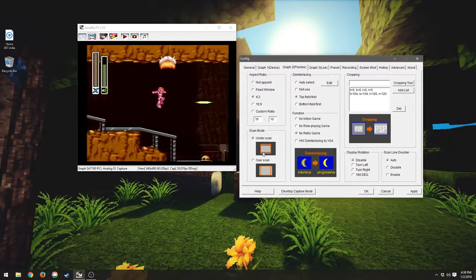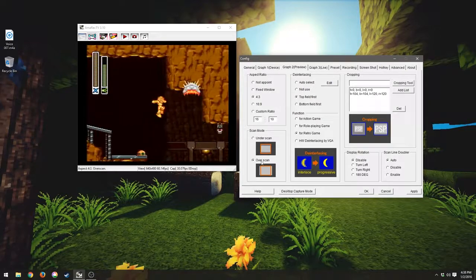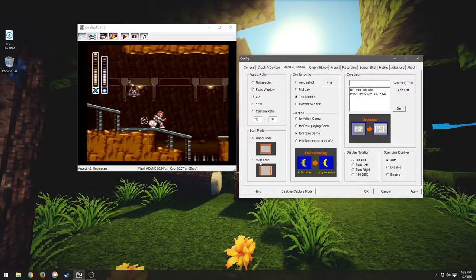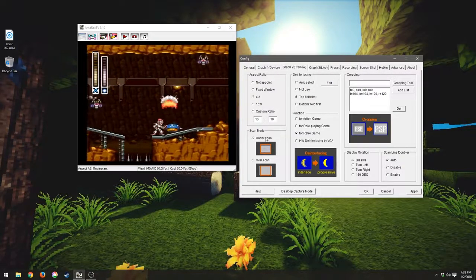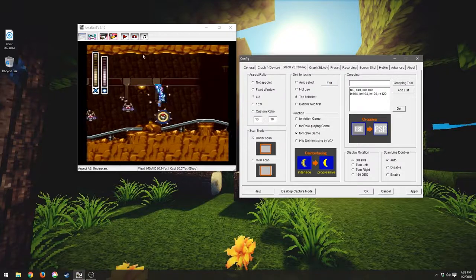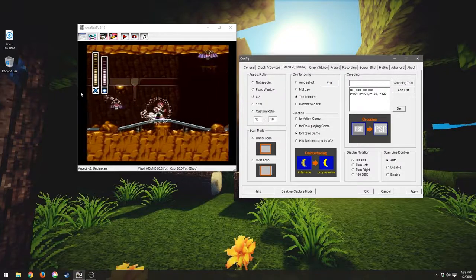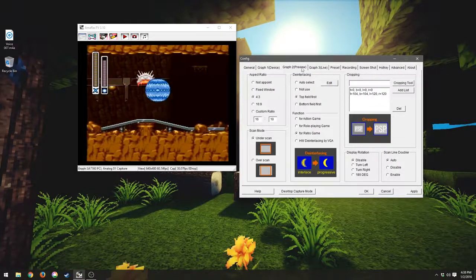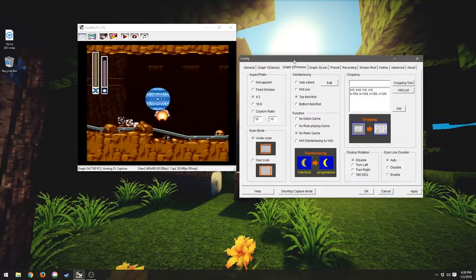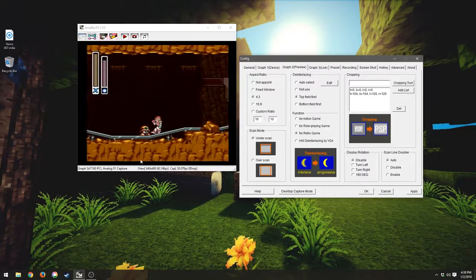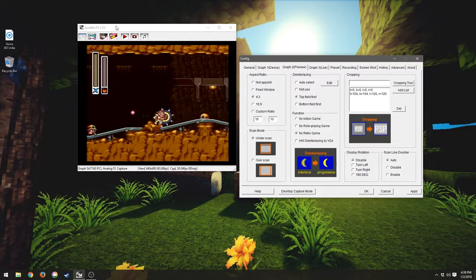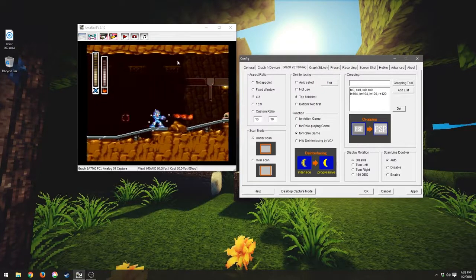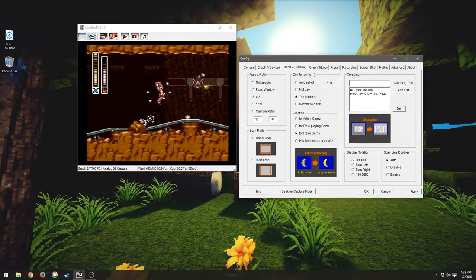This is just going to change whether we have overscan or underscan. I usually leave it on underscan. It'll get a little bit of these black bars. It'll get a little bit of this blackness around the borders, but I would rather have that than cut something off.